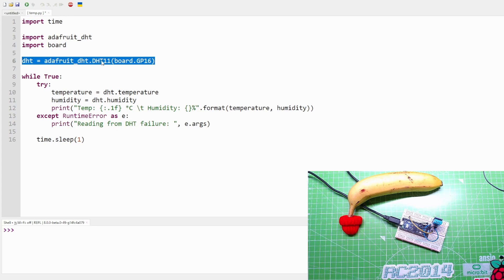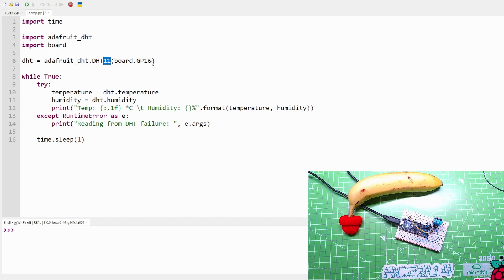And then import board, which enables us to use the GPIO. Create an object dht and it's adafruit_dht.DHT11. Make sure you change that, that's why I had issues - I had DHT22 and the output pin of that DHT11 is connected to GPIO 16.